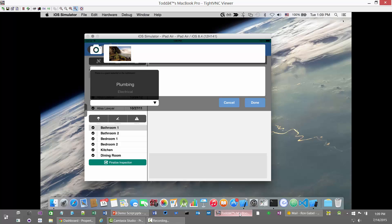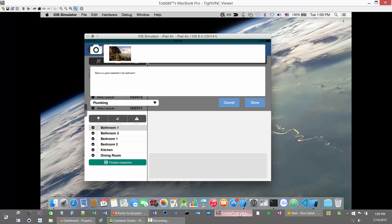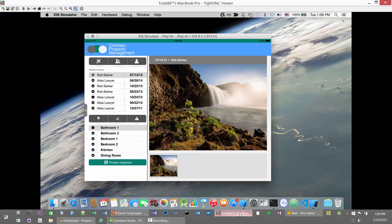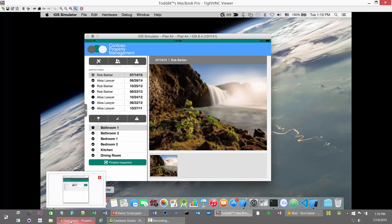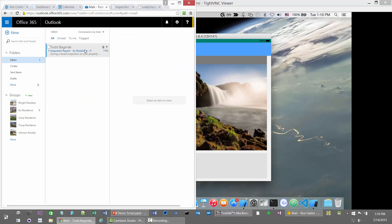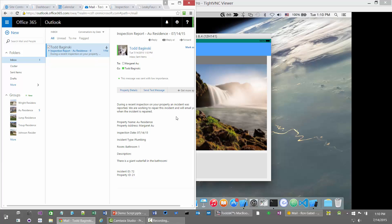I'm going to use this picture and report the incident. There is a giant waterfall in the bathroom. Next I can choose what type of incident to report — this is definitely a plumbing issue. When I hit done, I have reported that incident and the data has been uploaded to the Office 365 SharePoint site collection. Those chimes in the background were emails that showed up telling me that during a recent inspection on a property an incident was reported, with information related to that incident.